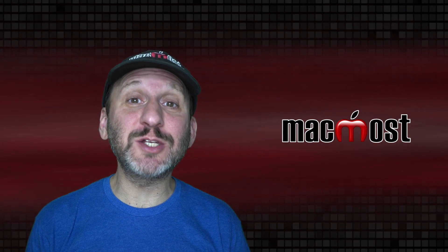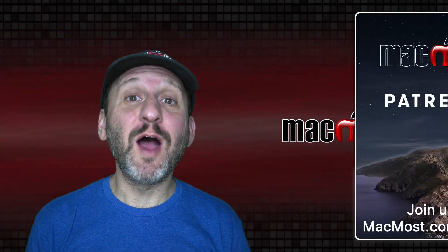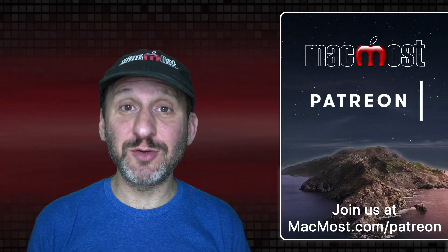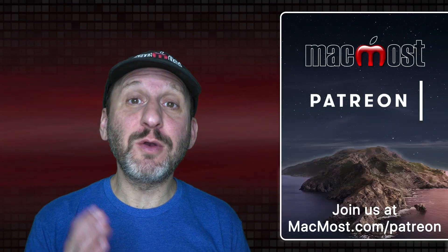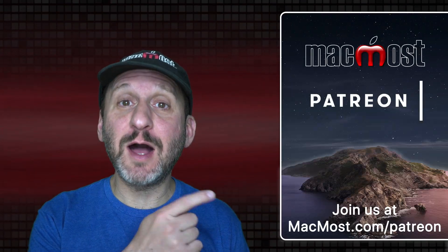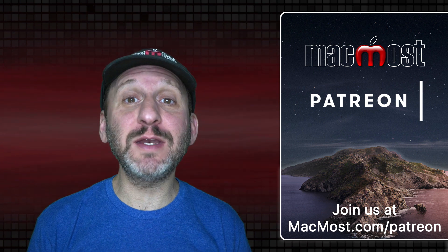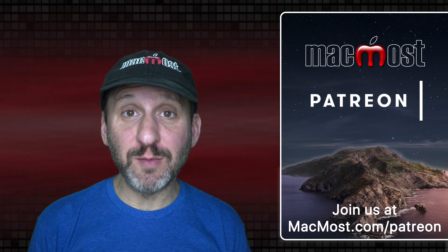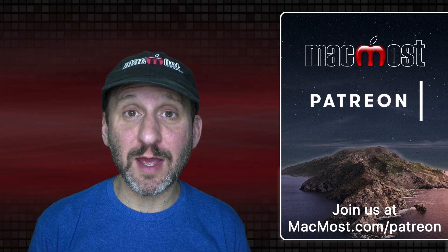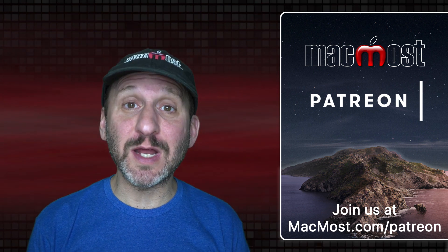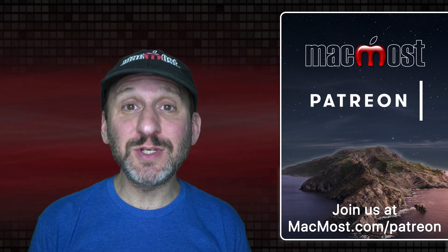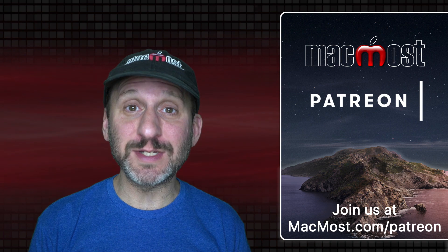MacMost is brought to you thanks to a great group of more than 700 supporters. Go to MacMost.com slash Patreon. There you can read more about the Patreon Campaign. Join us and get exclusive content and course discounts.